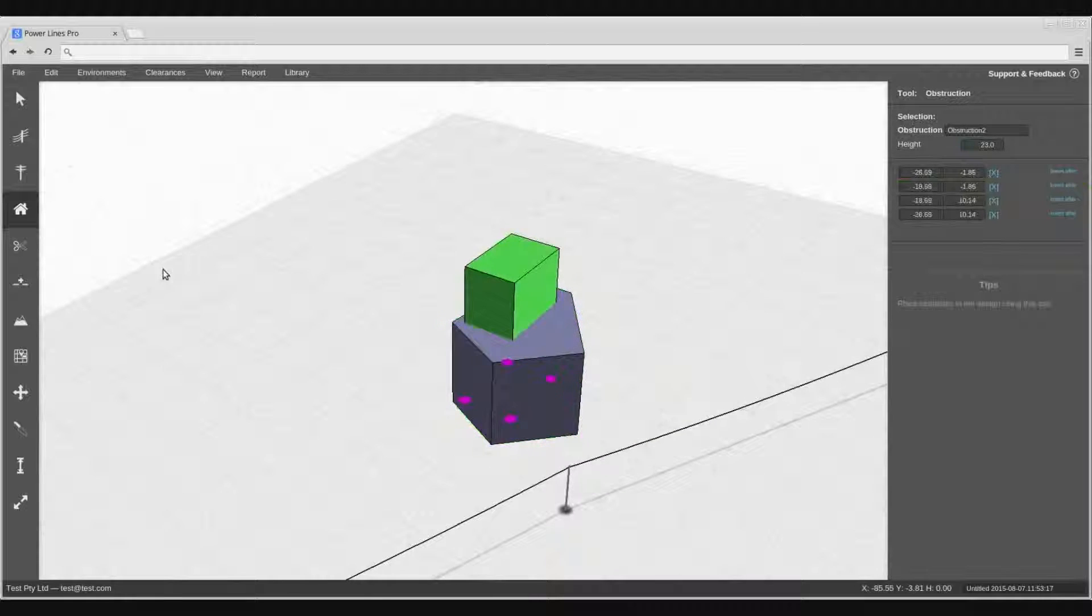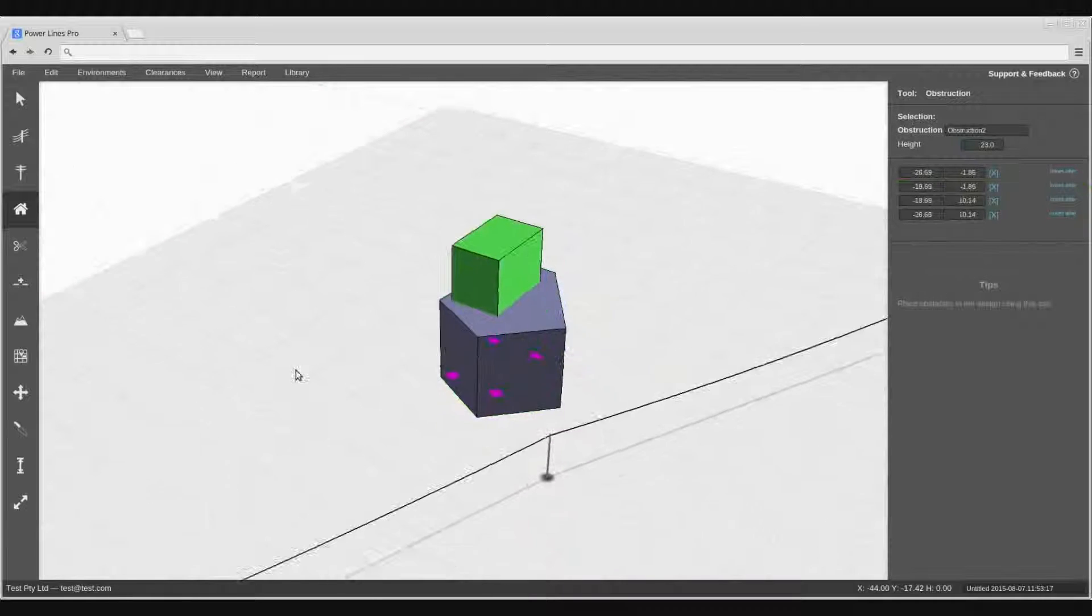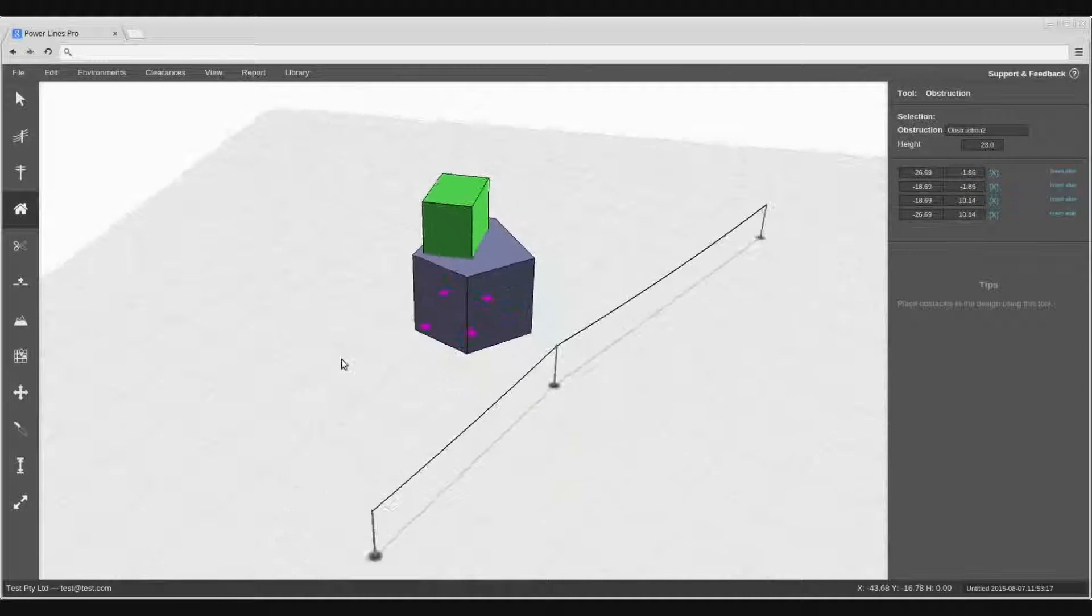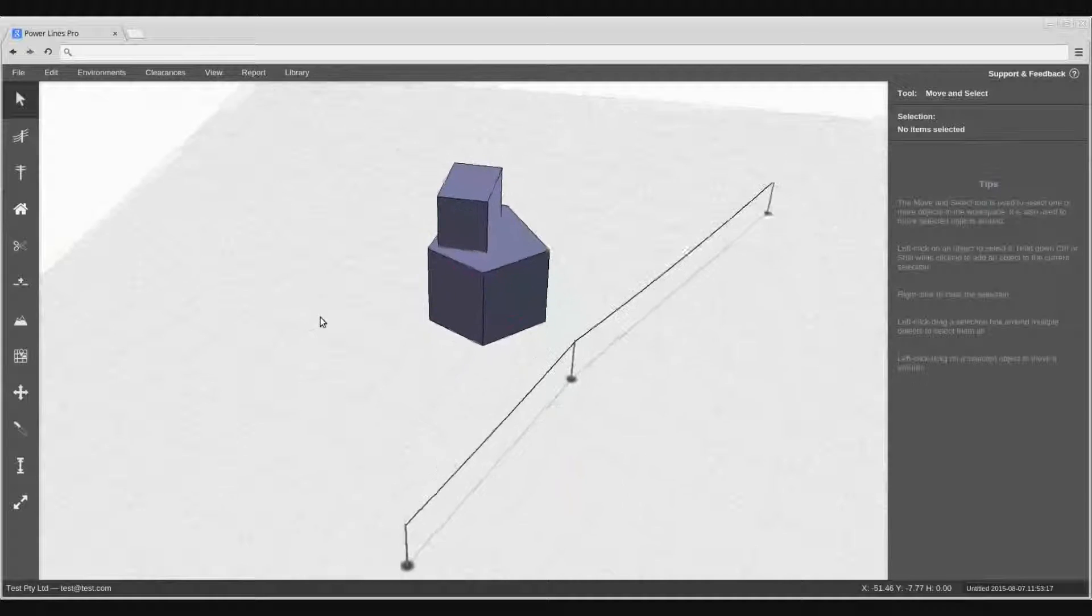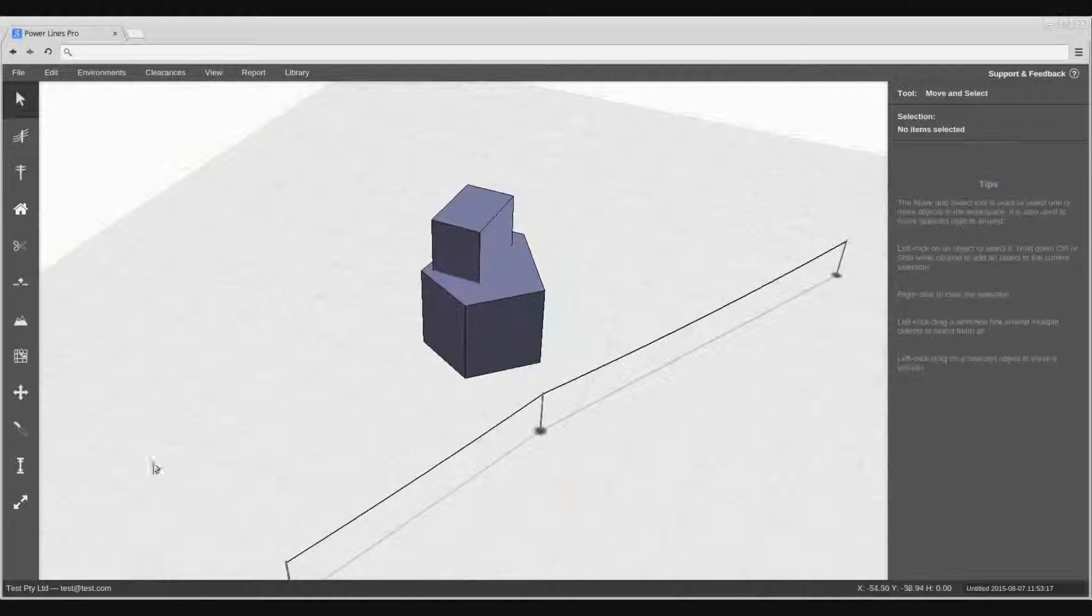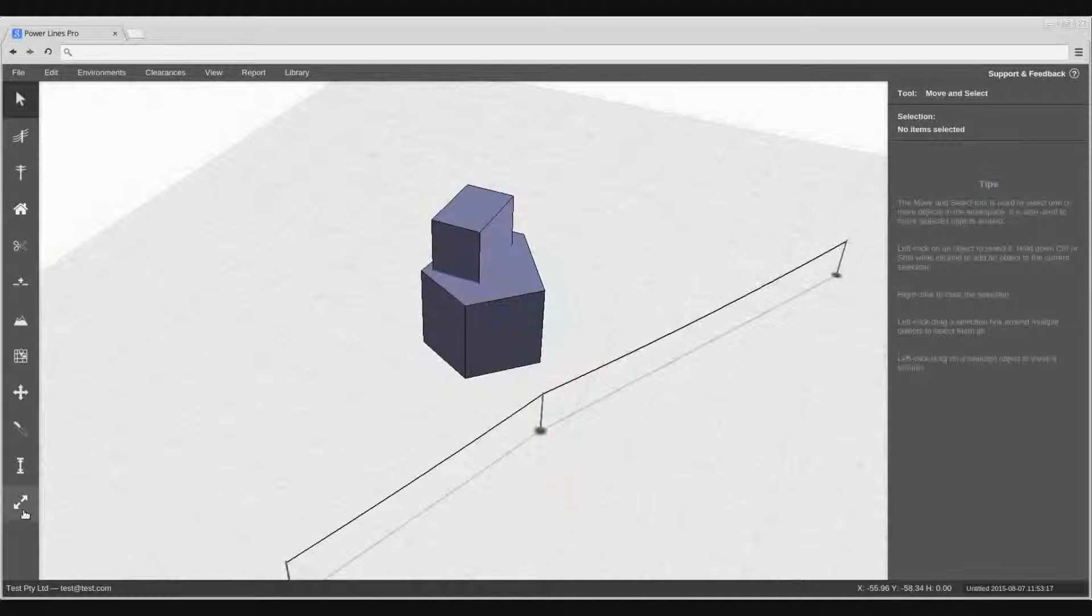Finally, when it comes time to validate your design and measure conductor clearances, you can measure the minimum distance between the conductor piece and an obstruction by using the conductor clearance measurement tool.